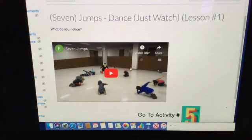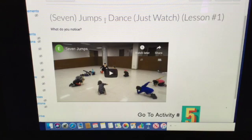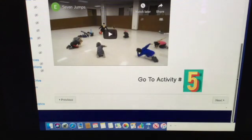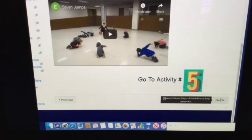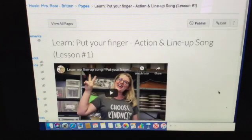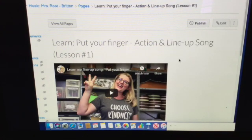Hit next again. For the Seven Jumps dance, you're just watching, and I'll watch it with you and point out some things about that dance. We'll do more with it in another lesson.